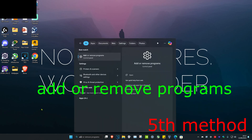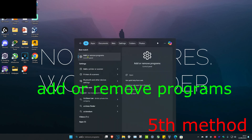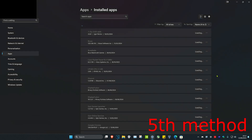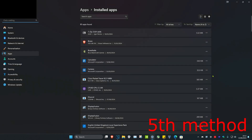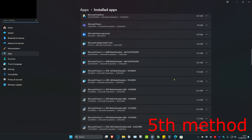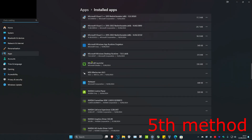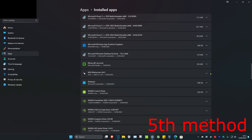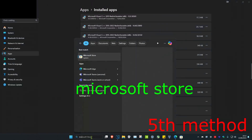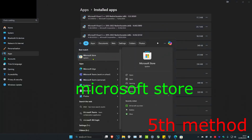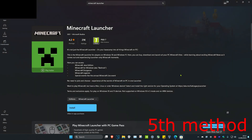If the problem is still not fixed, as a last resort head over to search and type in add or remove programs and click on it. Scroll down until you find Minecraft launcher, click on the three dots, and then click uninstall. Once you uninstall it, head over to search and type in Microsoft Store, then search for Minecraft and download it again.